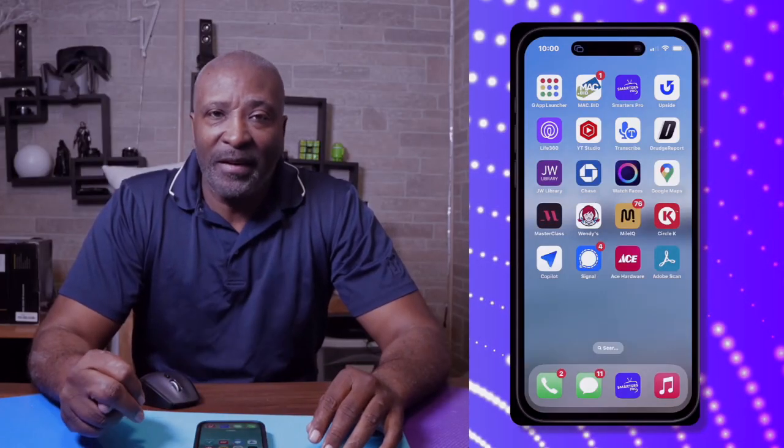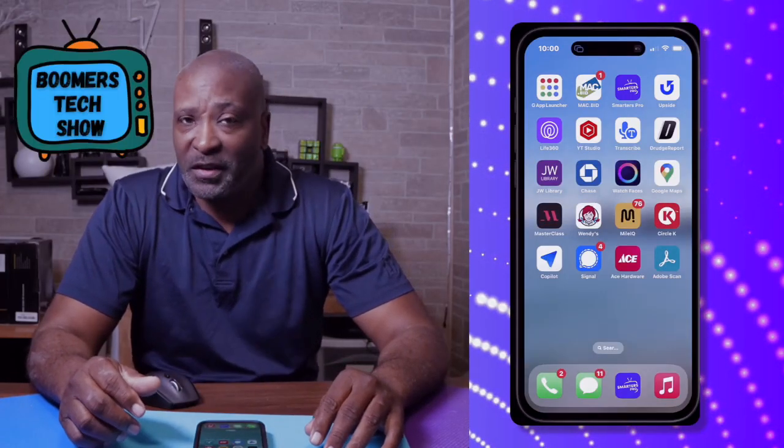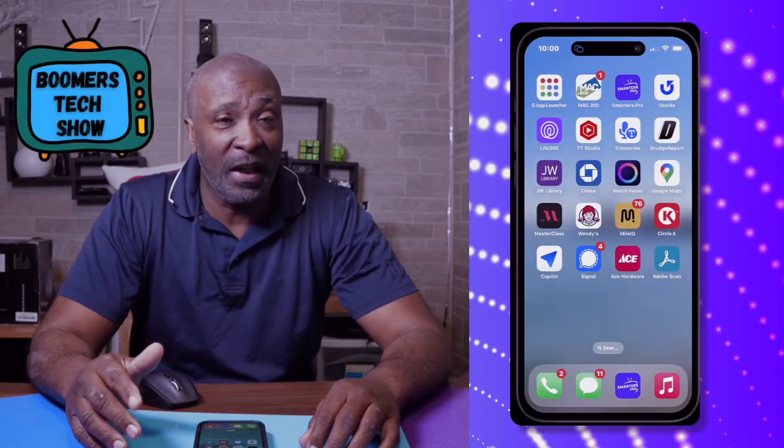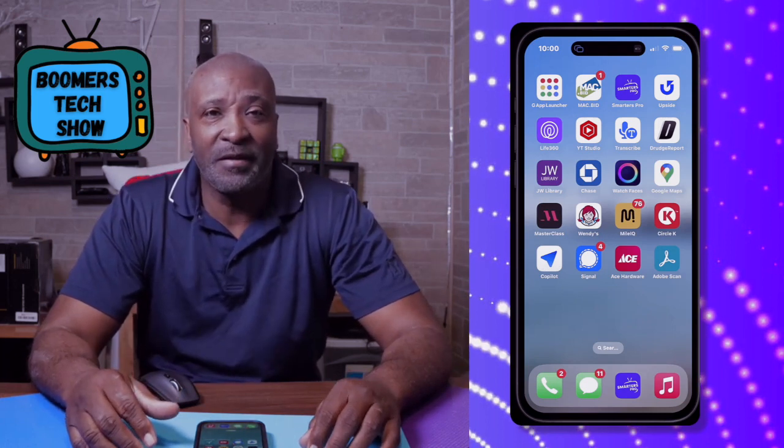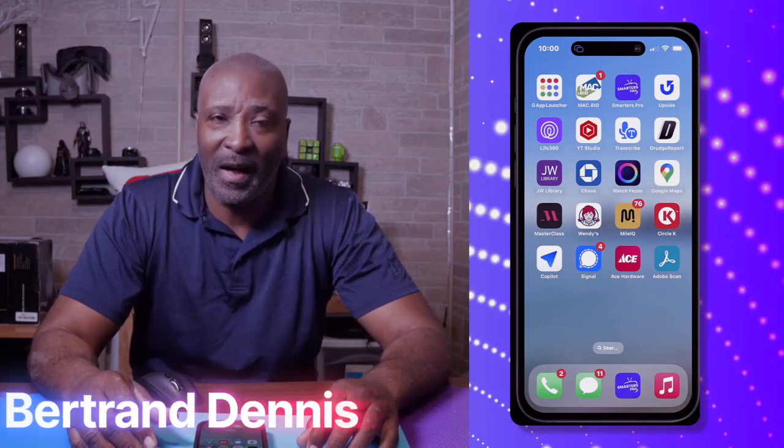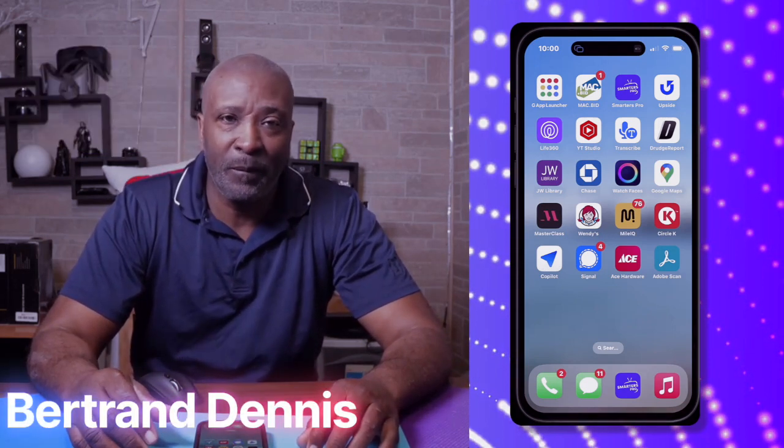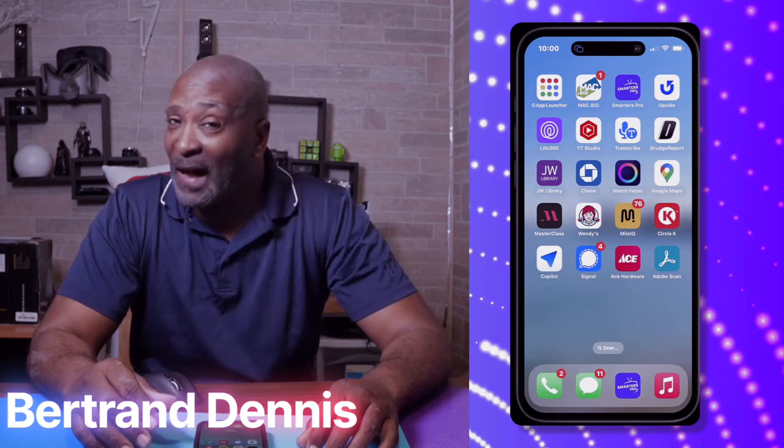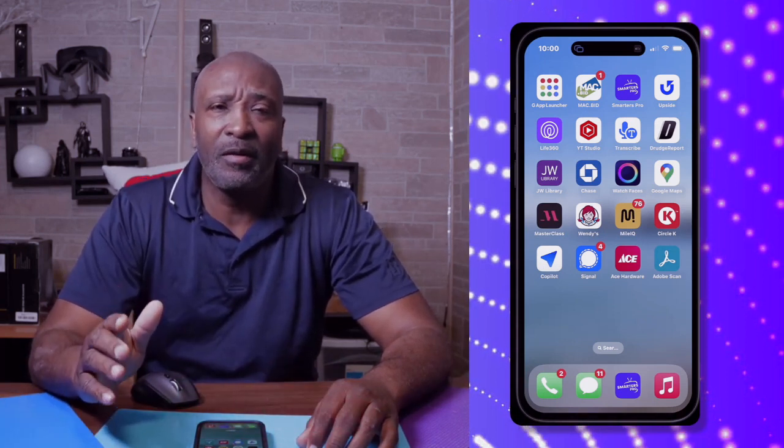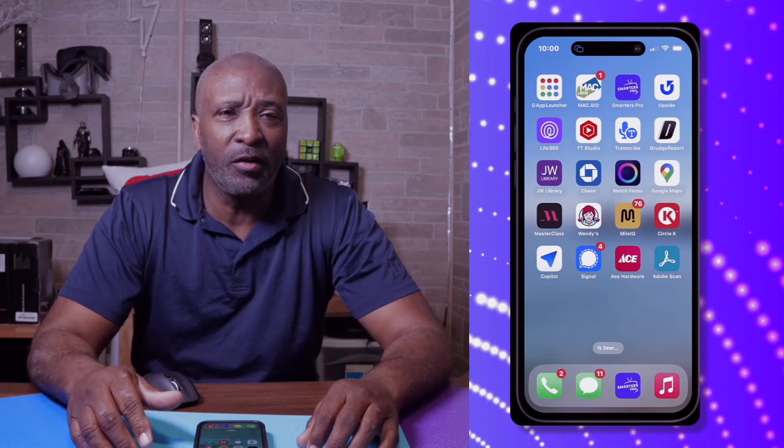Hello, welcome back to the Boomers Tech Show, where each week I show Boomers how to use tech to make their lives just a little easier. I'm Bertrand, your guide to all things tech. Now today, we're going to learn about a fantastic iPhone feature called Night Shift.